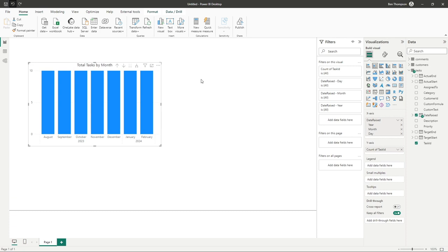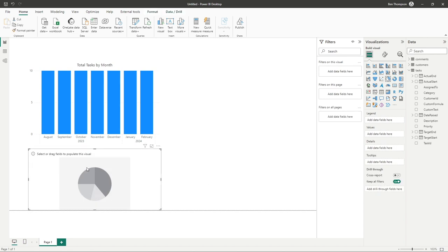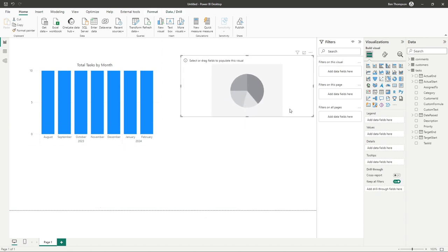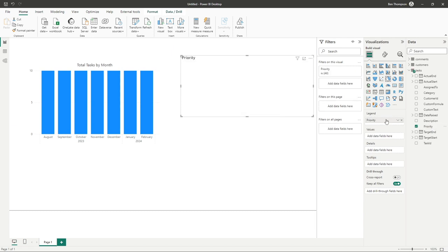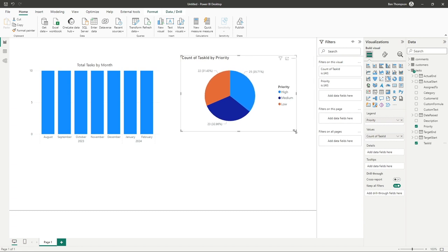First make sure you haven't got your existing chart selected before then obviously selecting your next chart you want to add. And then, from here you can continue to add more visuals to it. So I'm going for priority, task ID as well, and you can see we've already now added another chart.